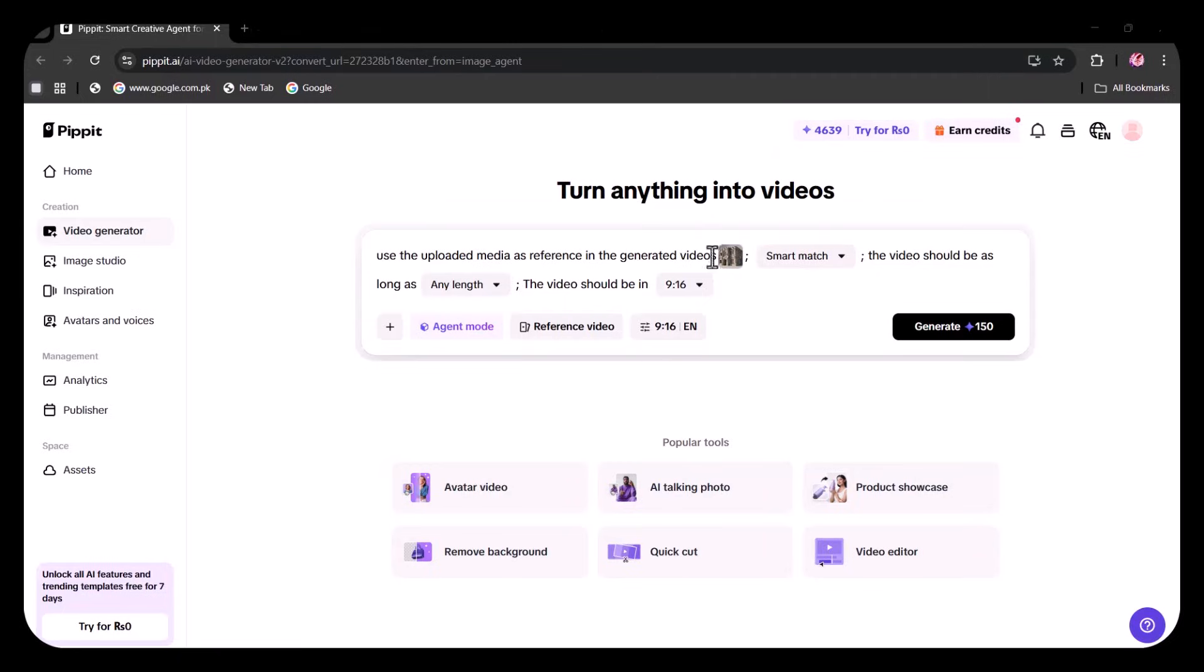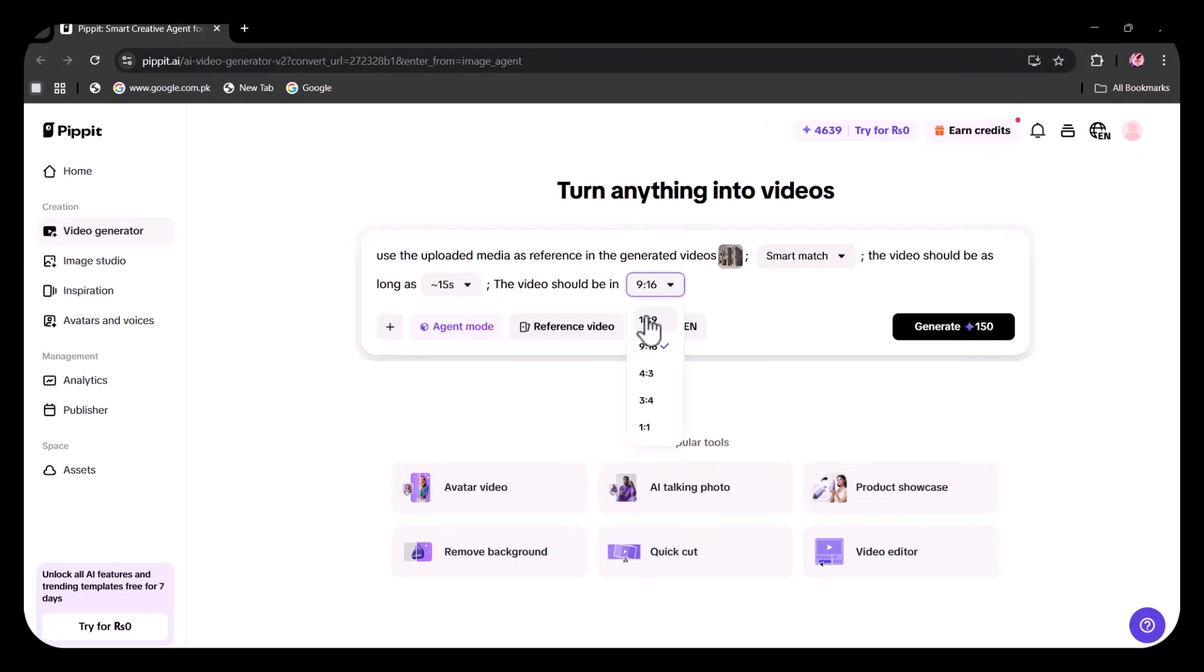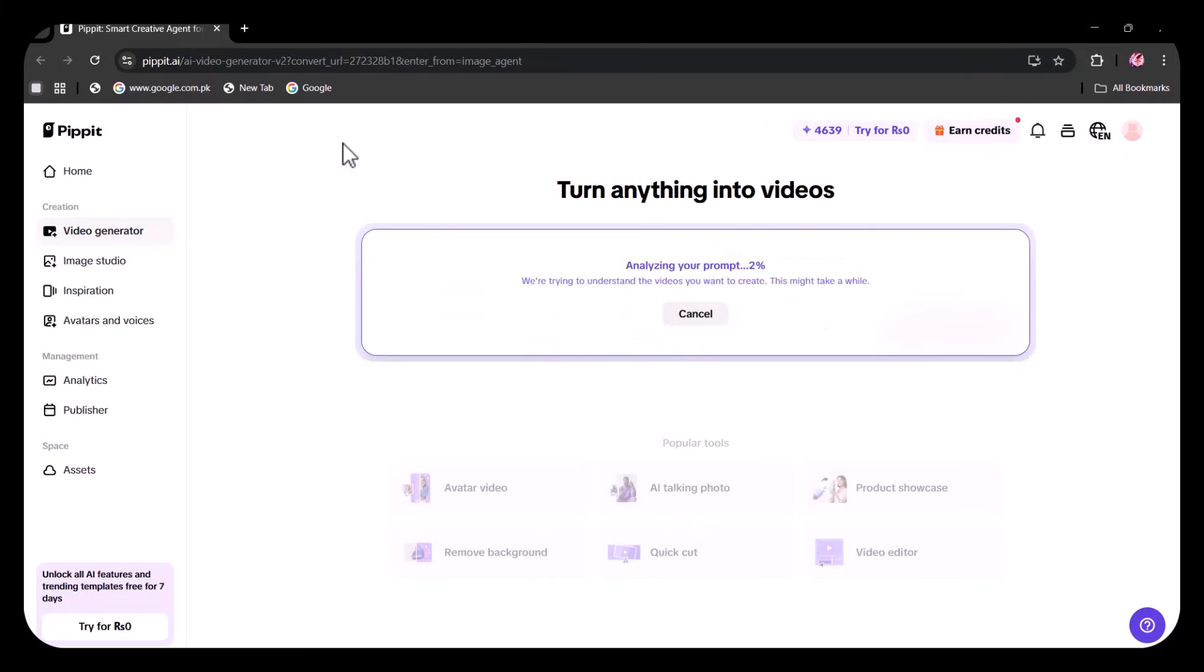I've selected Smart Match, set the length to 15 seconds, and chosen the ratio. After entering all the instructions, I clicked Generate. Look at this video.